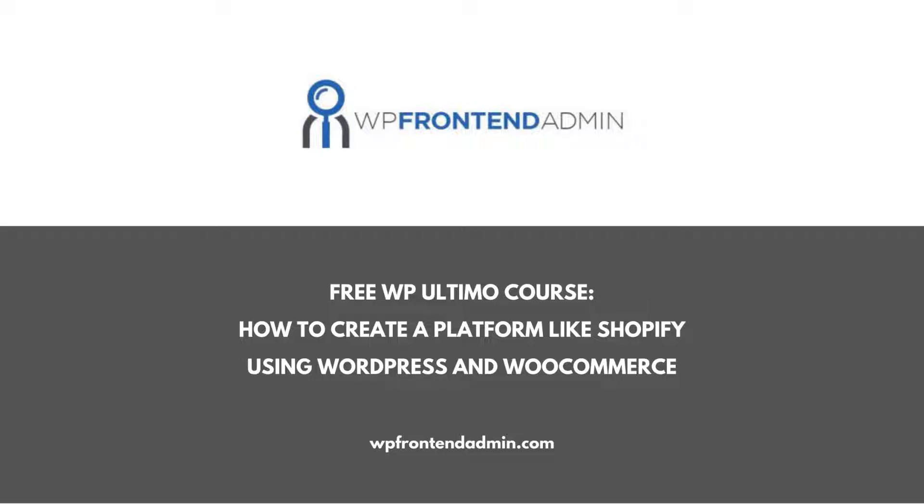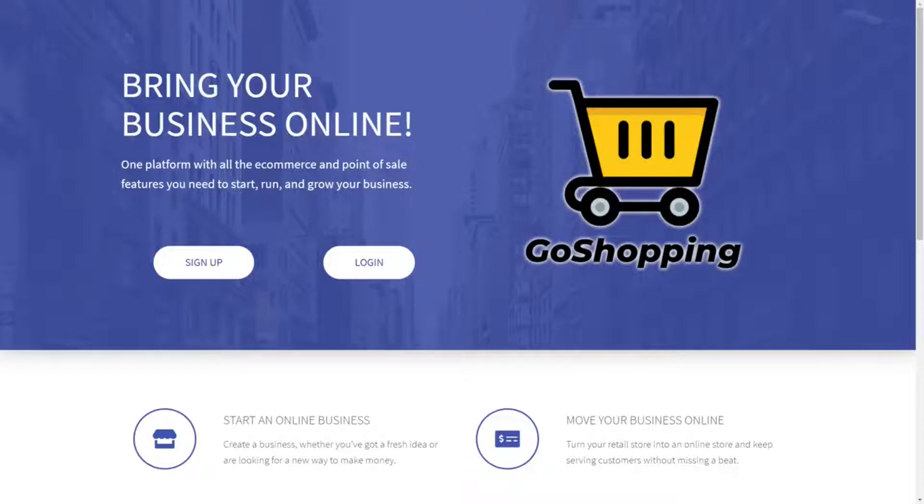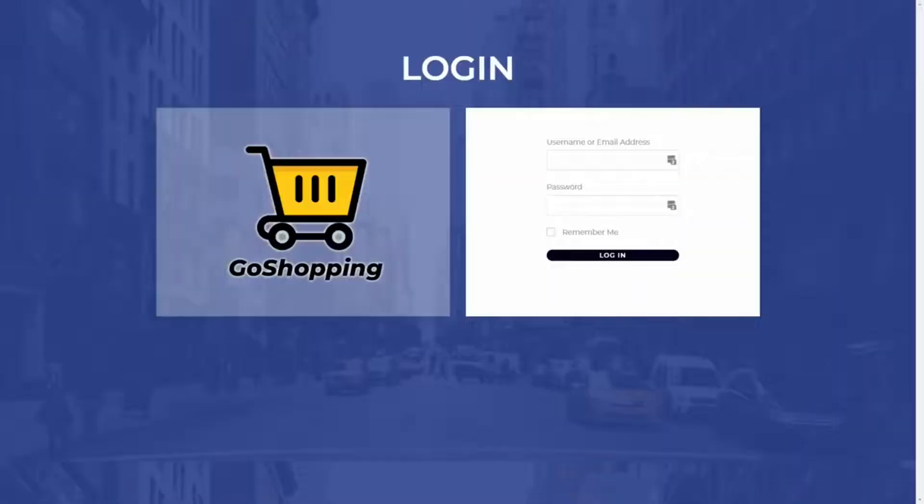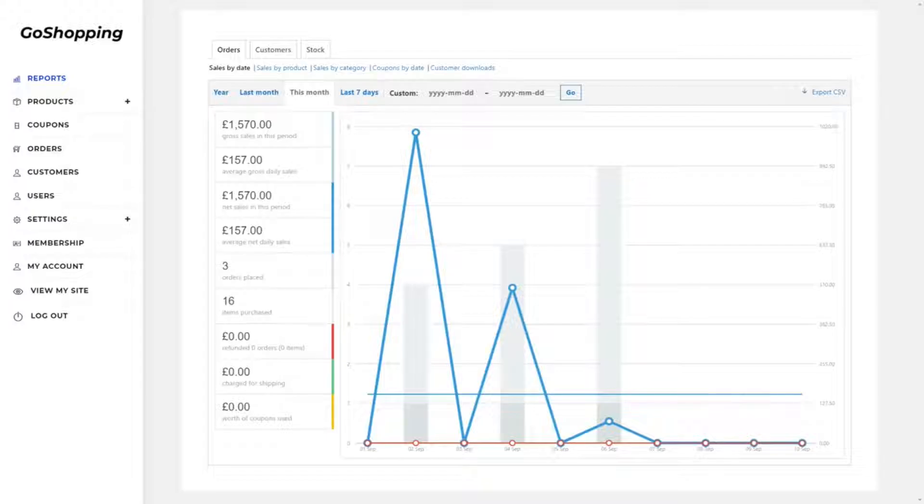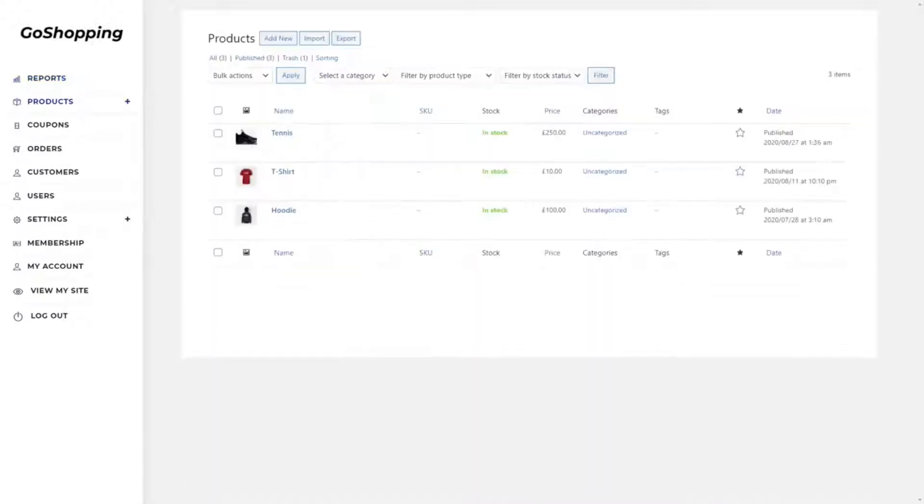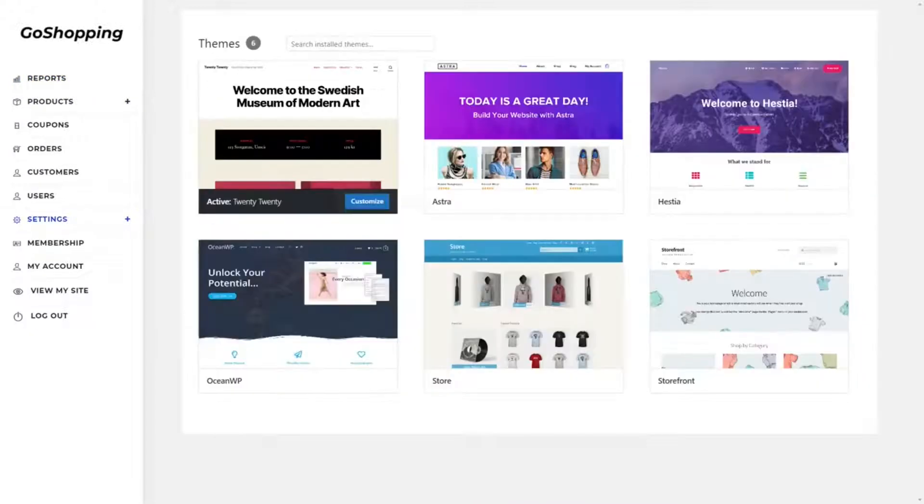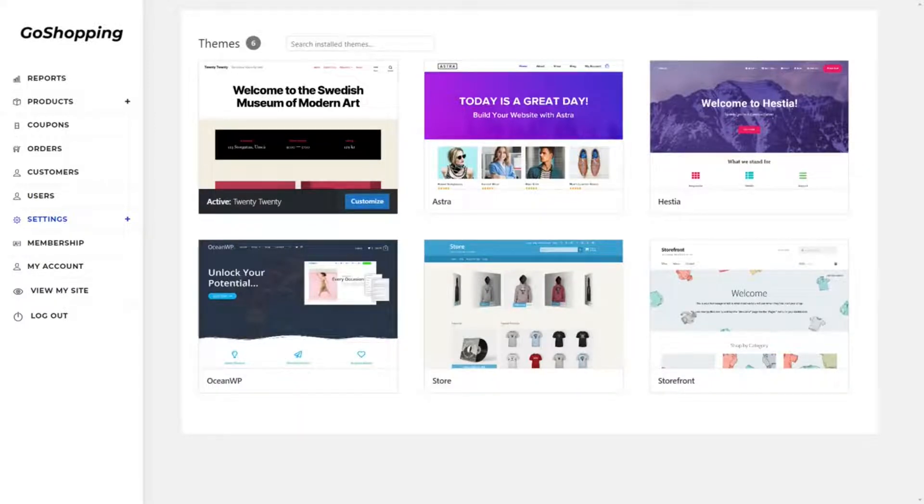Welcome to this video. It's part of the free course on how to create a platform like Shopify using WordPress and WooCommerce. You'll create a beautiful homepage, a pricing page for your membership plans, and a custom login page. Your users will manage their stores from a beautiful customized dashboard, easily created without any programming needed. Follow the link in the description to take the course.